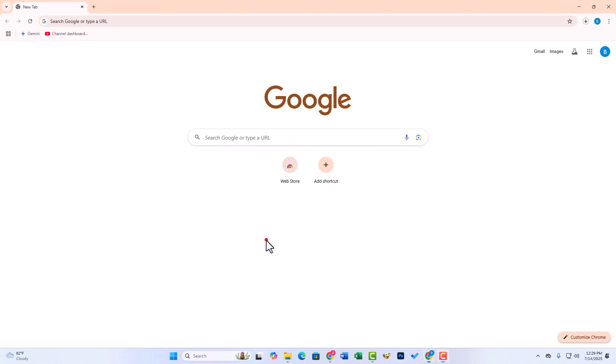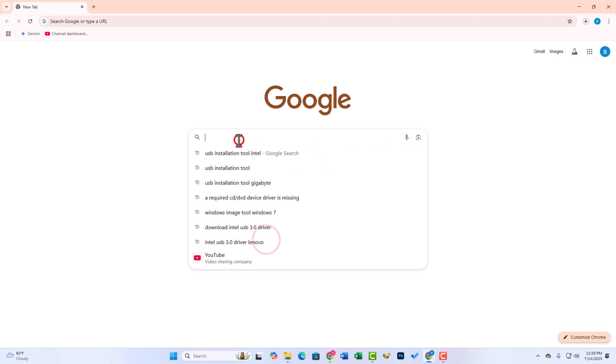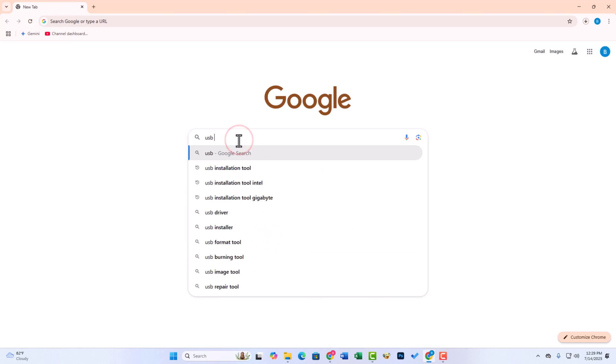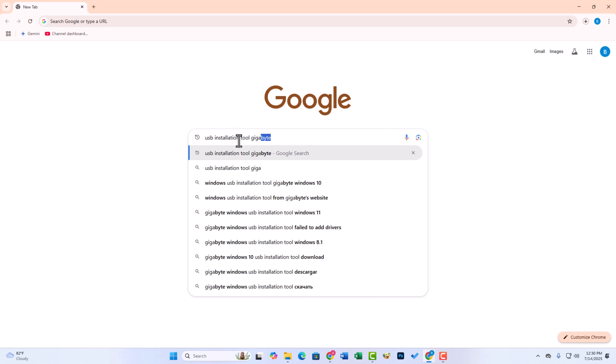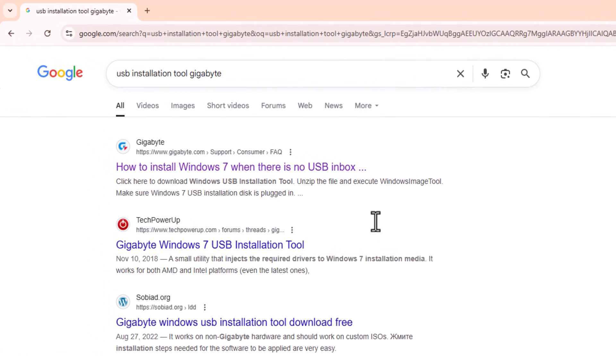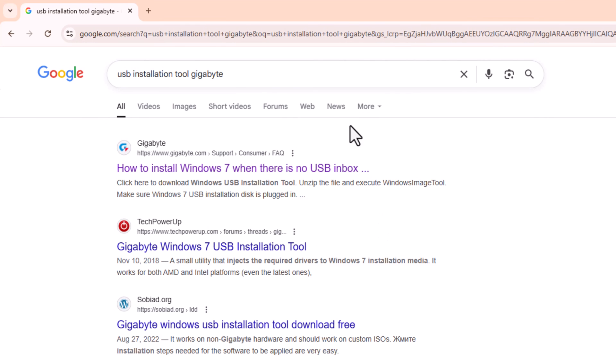Then you need to download the USB installation tool. Now go to the website.